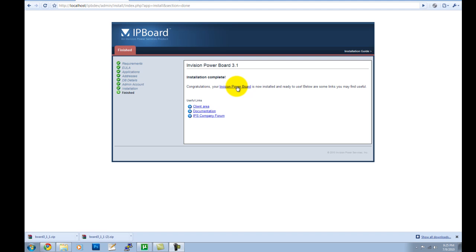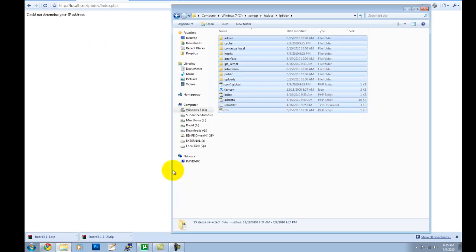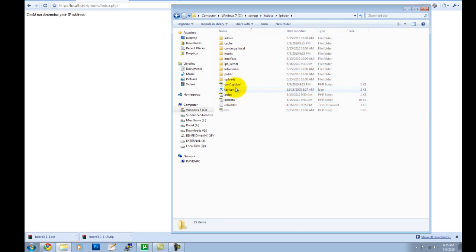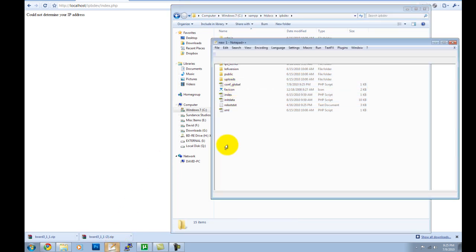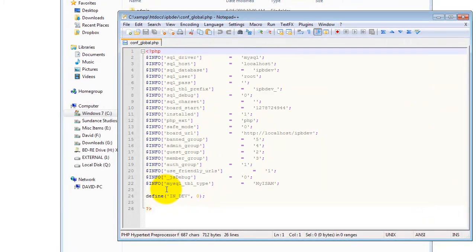We're just going to click this link to go to the forums and we're going to get an error. All you have to do to fix this is go to your ConfGlobal. You can find that in your root folder that you just installed your Envision PowerBoard in.